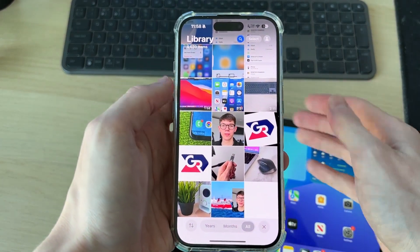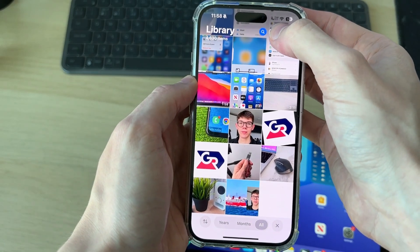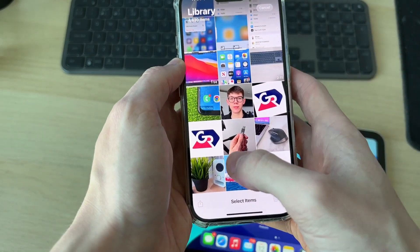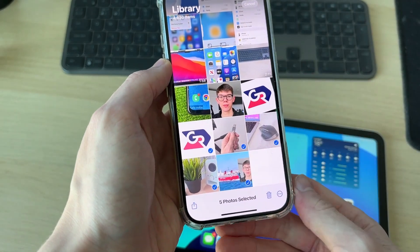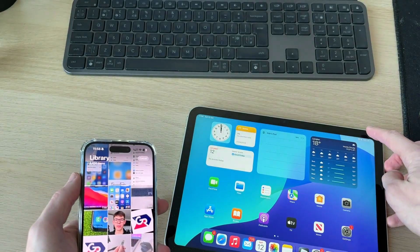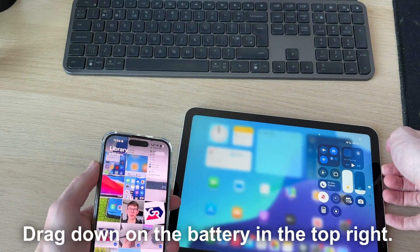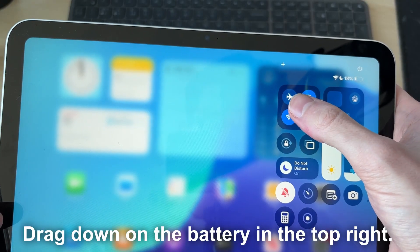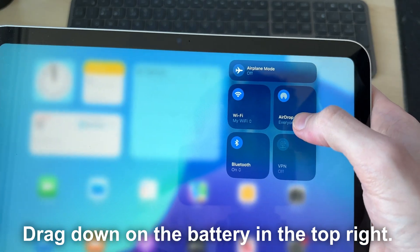To get started, open up the Photos app on your iPhone, then press Select in the top right and select the photos or videos you want to transfer. Now on your iPad, open the Control Center by dragging down, tap and hold your finger in the middle of these options here, and set AirDrop to Everyone.